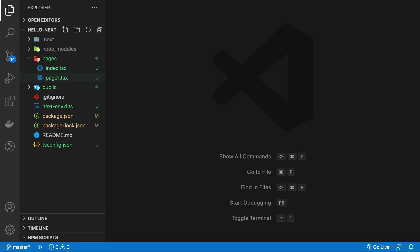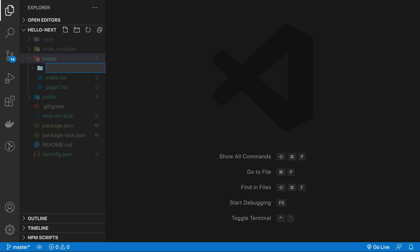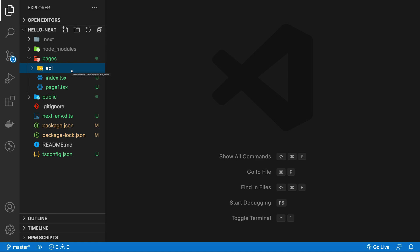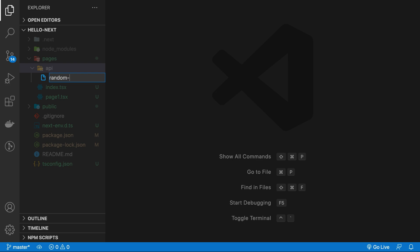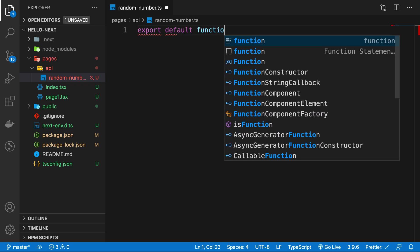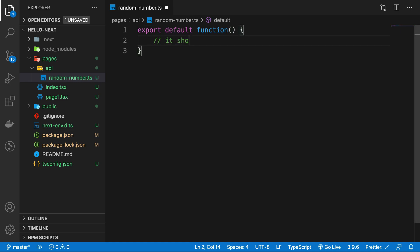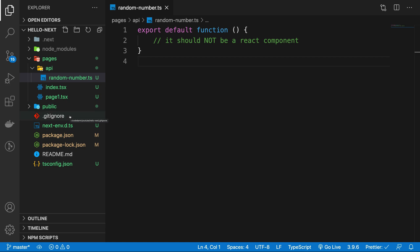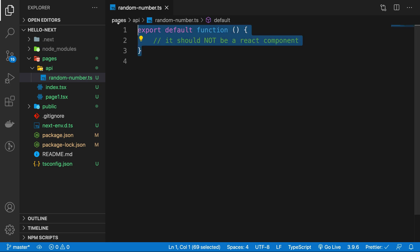When we started the project, you must have observed that we have an API folder inside pages. This API folder is special in the sense that the TypeScript or JavaScript files you create in this folder should not export a React component. For example, if I have a file named 'random-number.ts', the exported default function here should not be a React component — because for the files inside the API folder, this is basically a REST API endpoint.